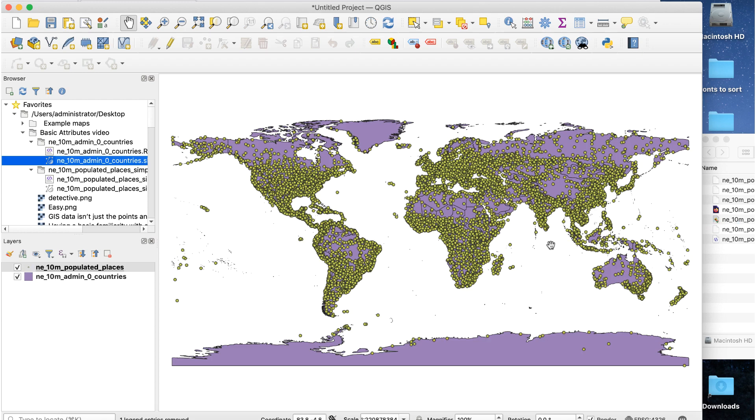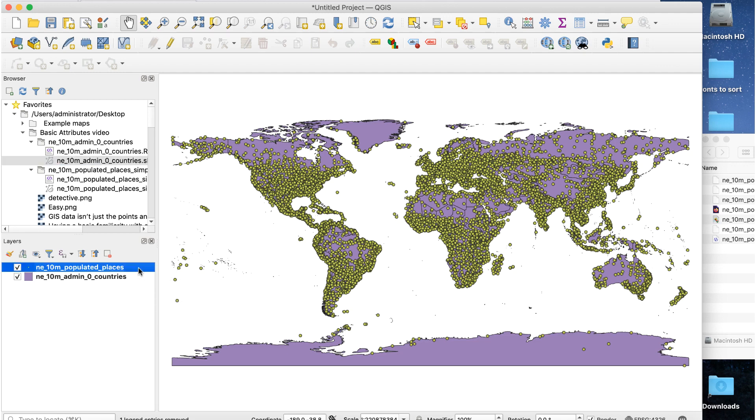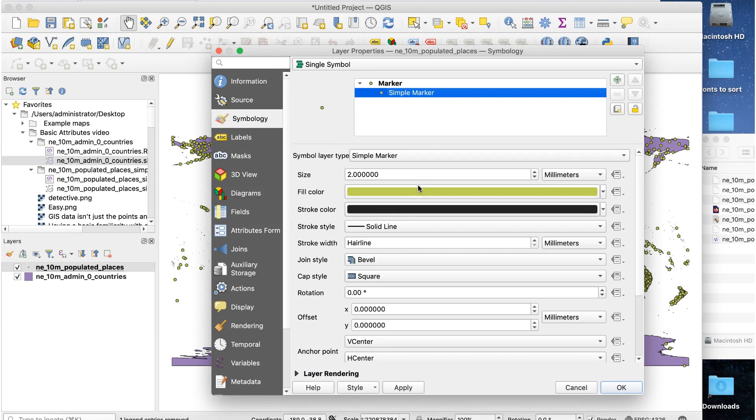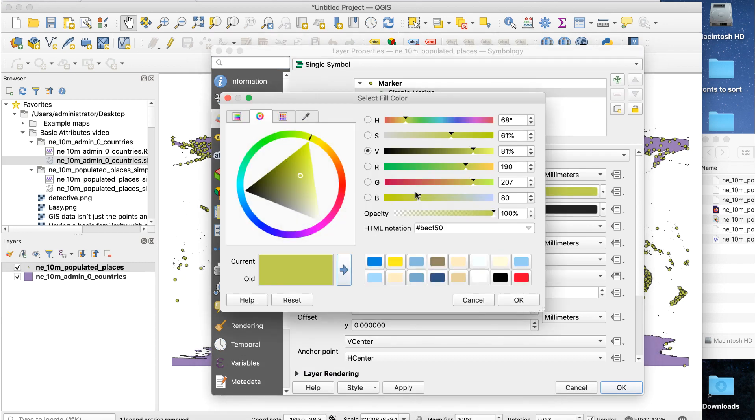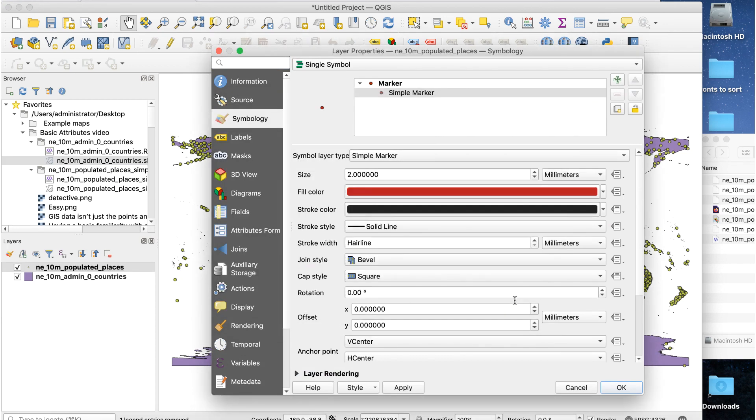I don't like those city markers, so I'll change the size and color of them by double-clicking on the layer name to open the layout properties window. I'll change the markers to red and reduce their size to one millimeter. Adding the cities layer makes them appear on the map.